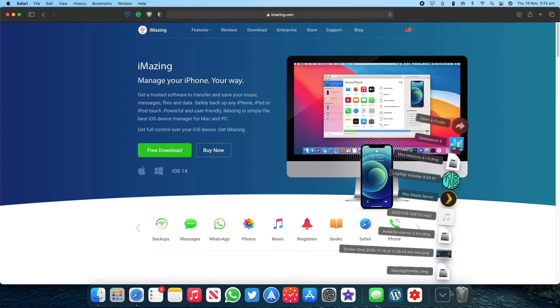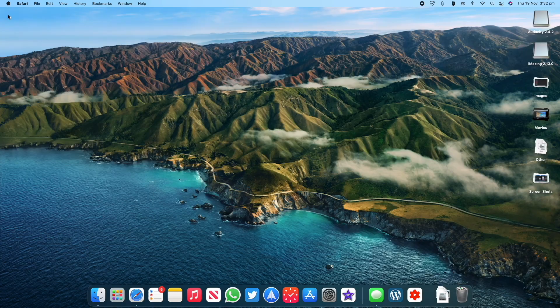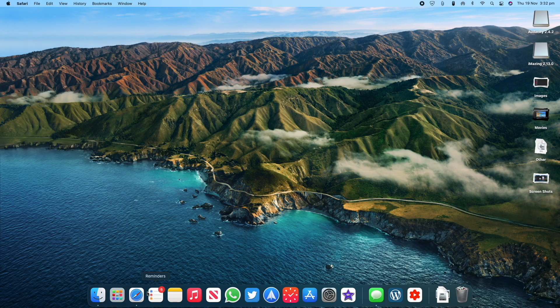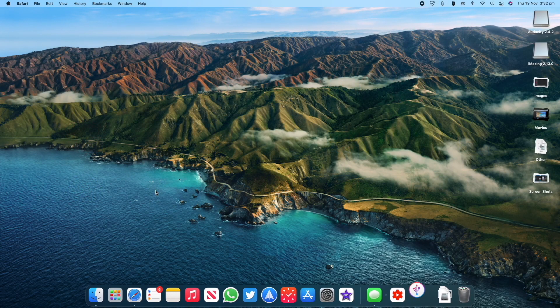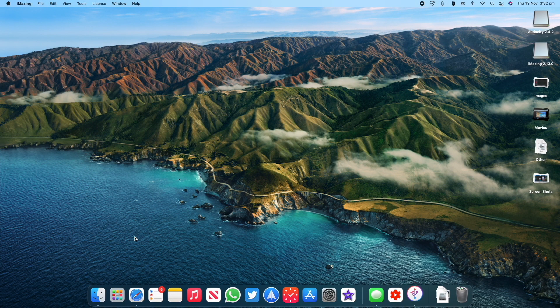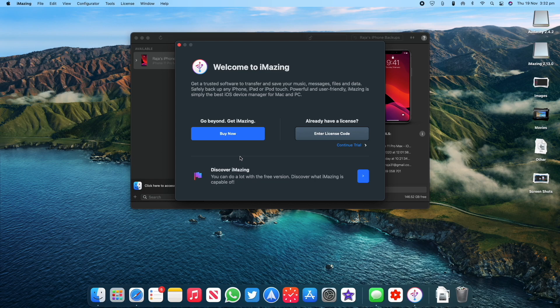Open the downloaded file from the downloads folder by clicking on it. Once you open the folder, the app will be installed in your Mac and you will be asked to move the app icon to the Applications folder, after which you can access the app from the Launchpad on your Mac.